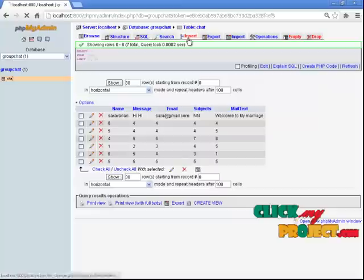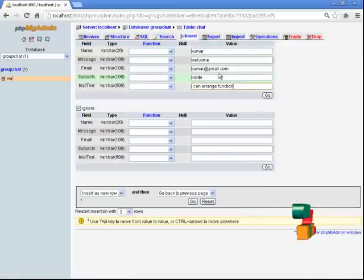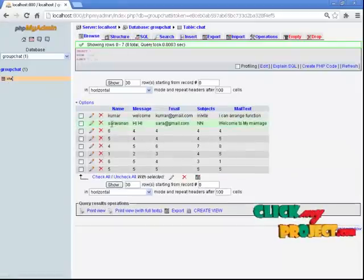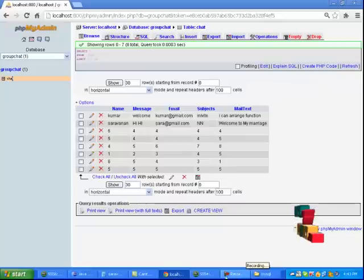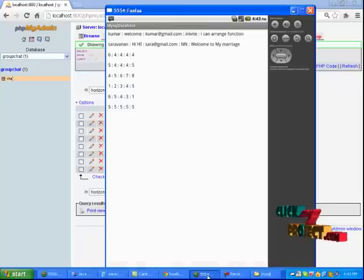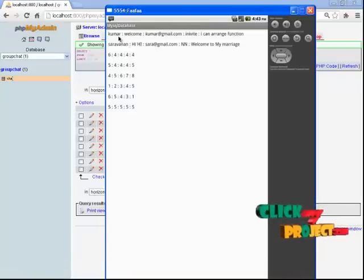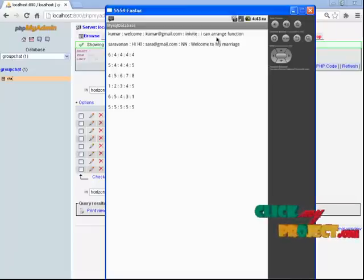We go to the WAM server to insert data. This is the new insert page — click Go, then check the table. We have added the data. Now open the emulator. The recovery will be shown on the database — 'Kumar, welcome, your email ID and your message is there.'